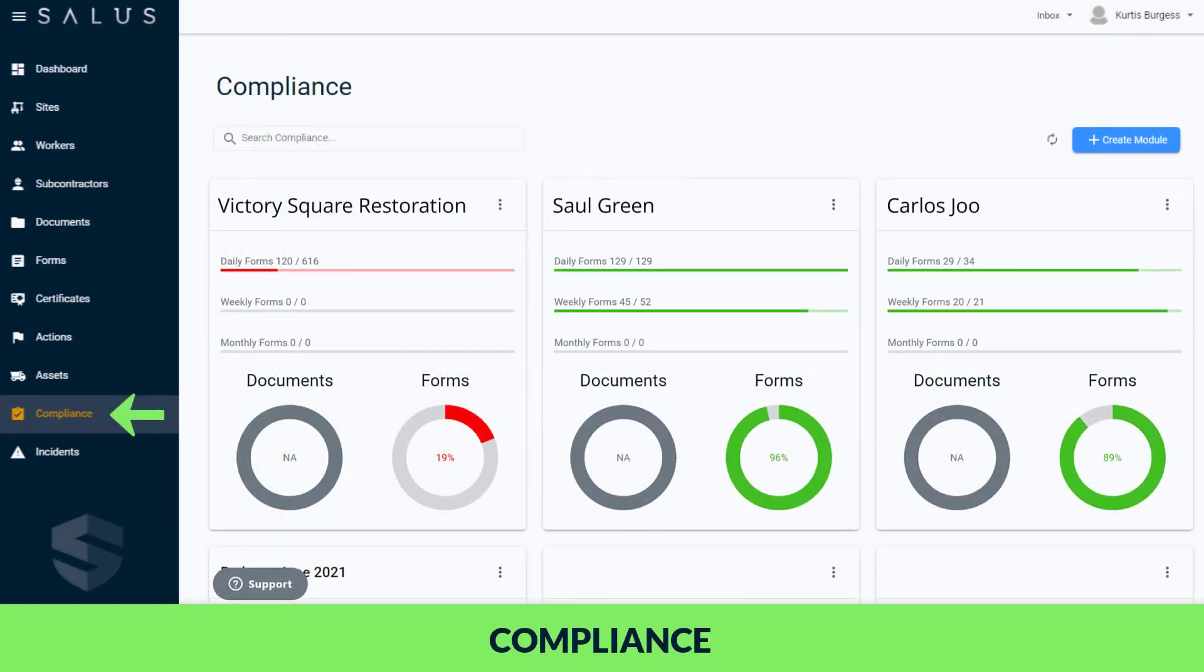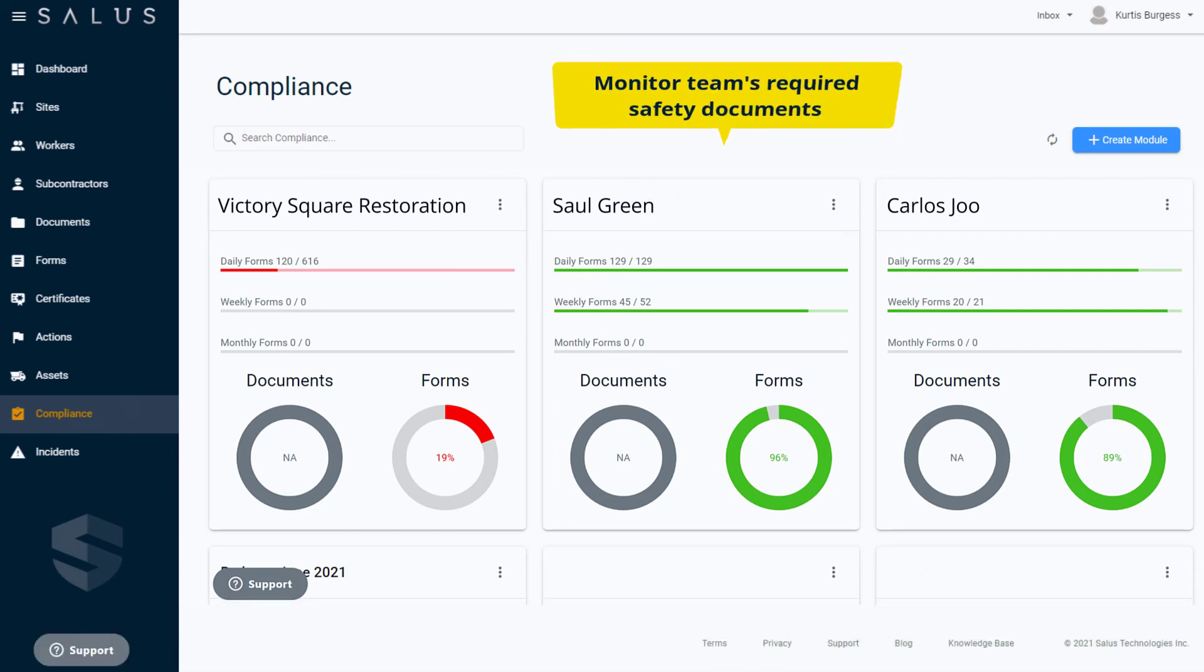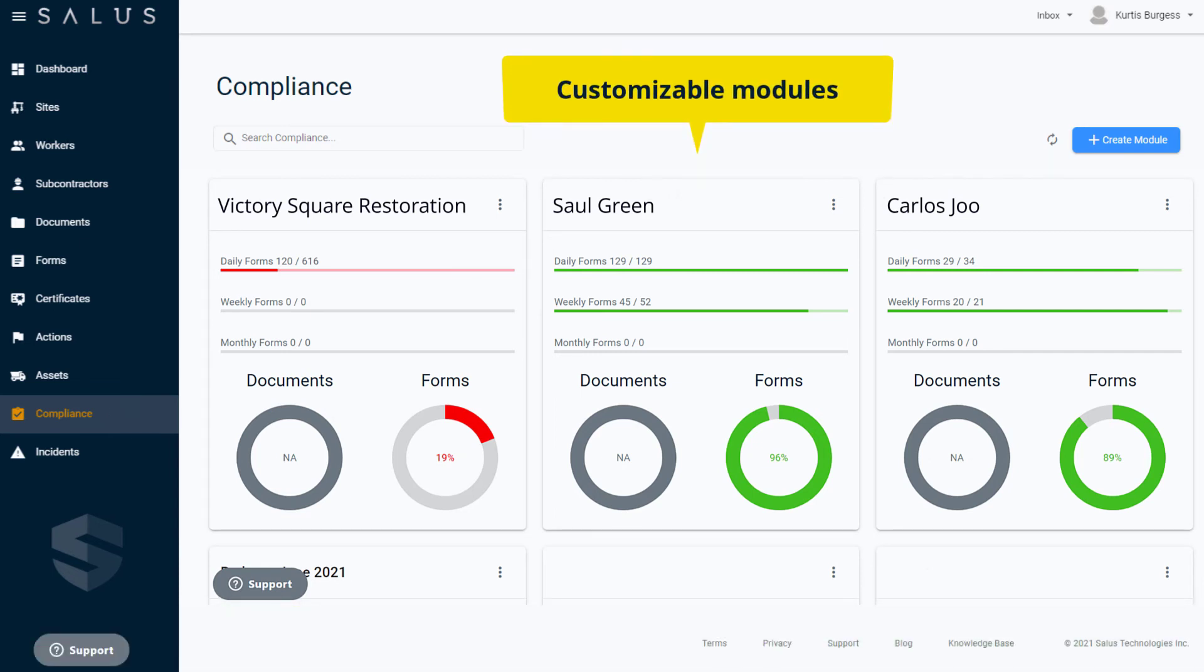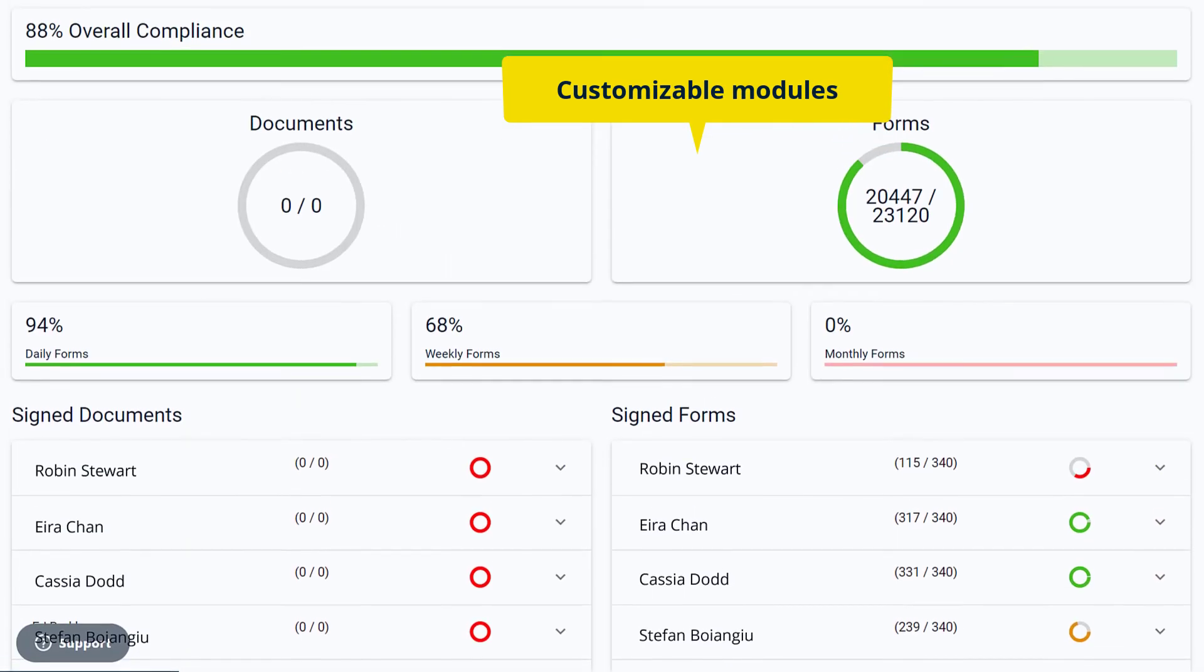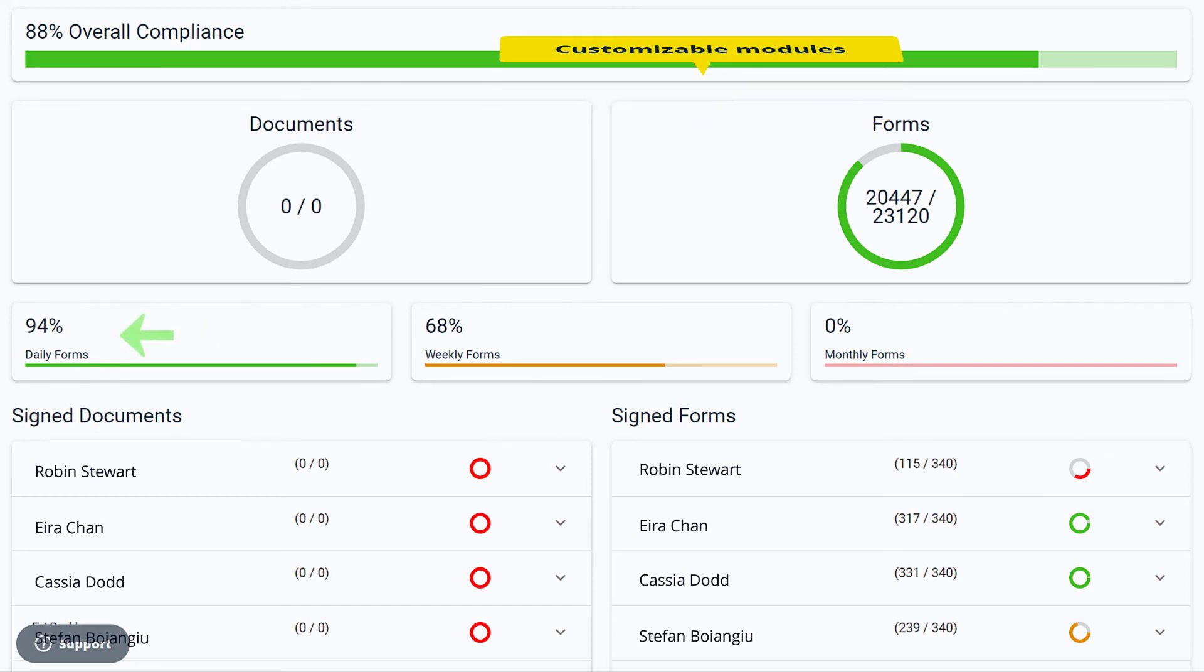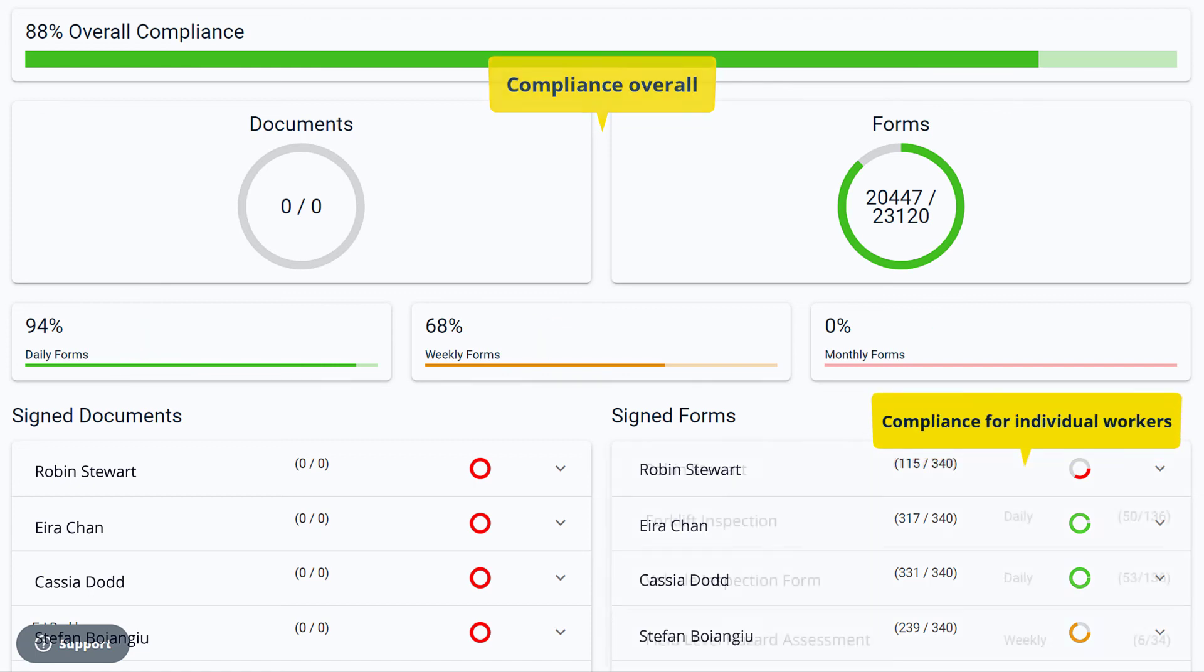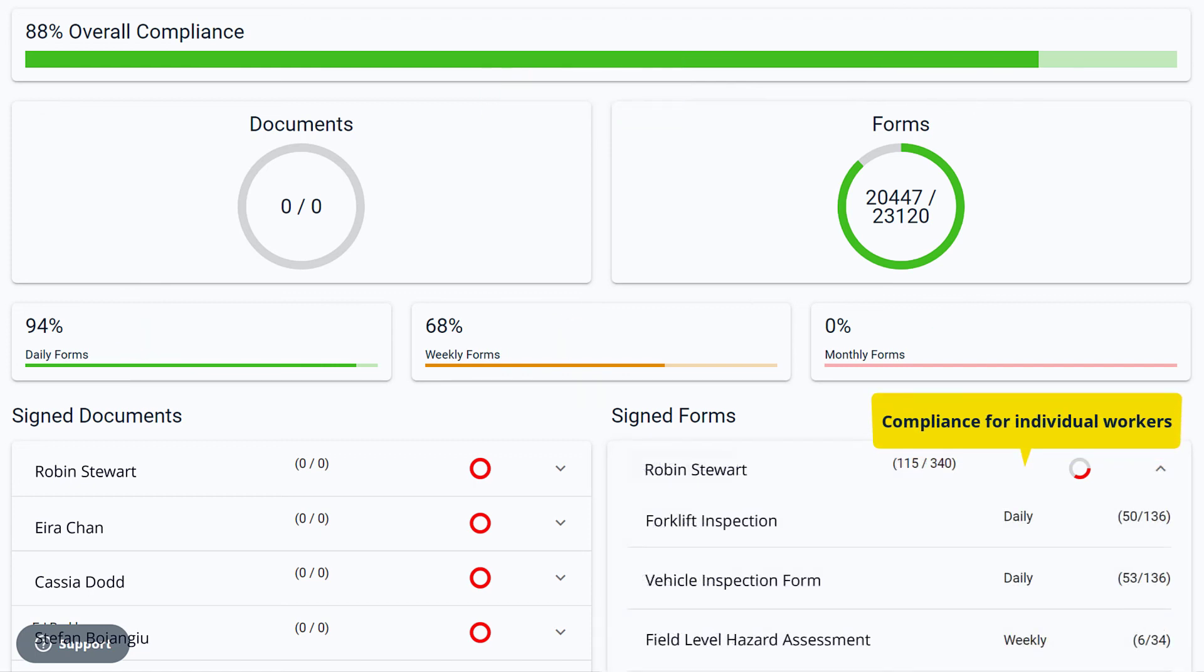Salus compliance modules are a great way to monitor your team's required safety documentation in real time. Create customizable compliance modules based on a specific site or group of workers to give you a bird's eye view of who is and isn't submitting their forms on a daily, weekly, or monthly basis. Track and follow up with your workers to ensure your compliance and safety requirements are being met.